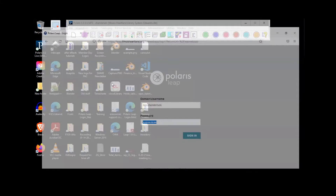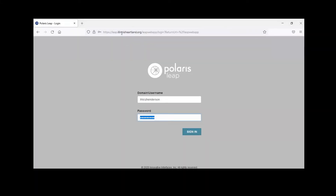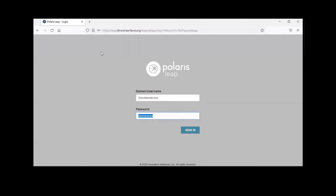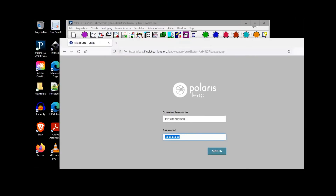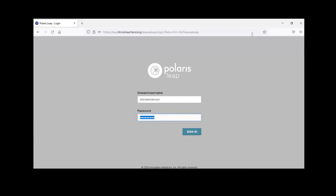I'm going to use Firefox. The address is leap.illinoisheartland.org. Similar to Polaris, you can set a desktop shortcut — depending on which browser you're using, sometimes it's as simple as dragging an icon to the desktop, but there are instructions for each browser. If any of you have questions at any point, feel free to enter them in the chat and I'll get to those as soon as possible.